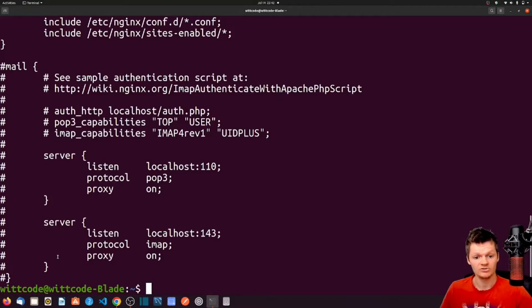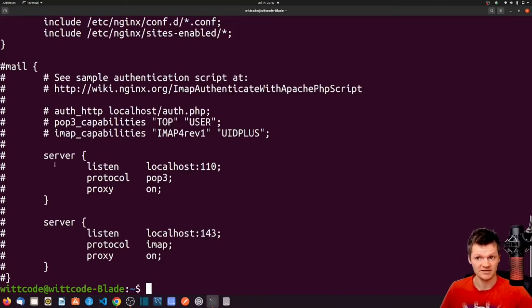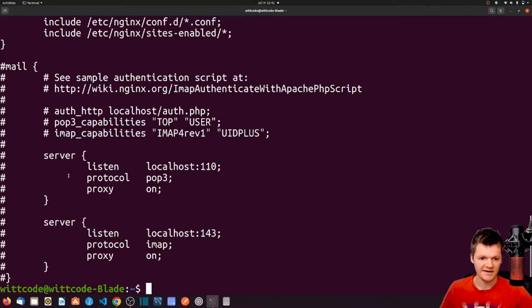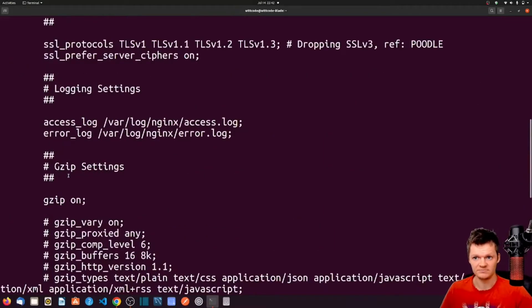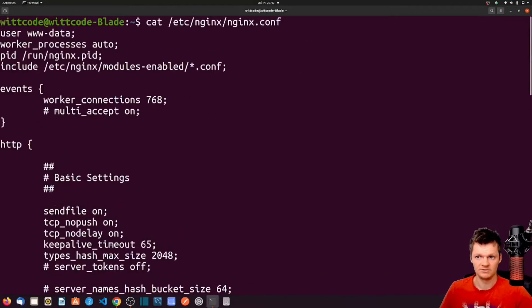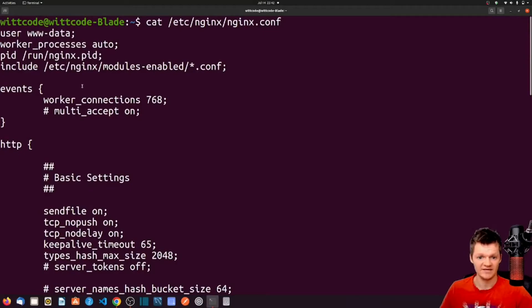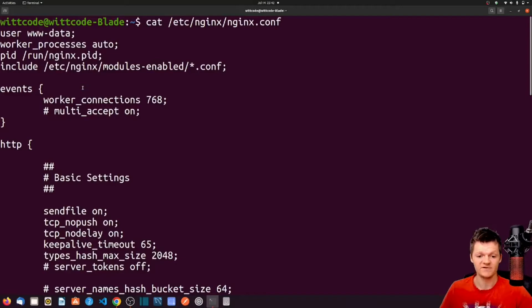Contexts can also be nested, as seen with the two server contexts here, nested inside the mail context. And now, at the very top of our page, we can see these directives outside of any context. These directives are in what is known as the global context, and they specify the core functionality of Nginx.